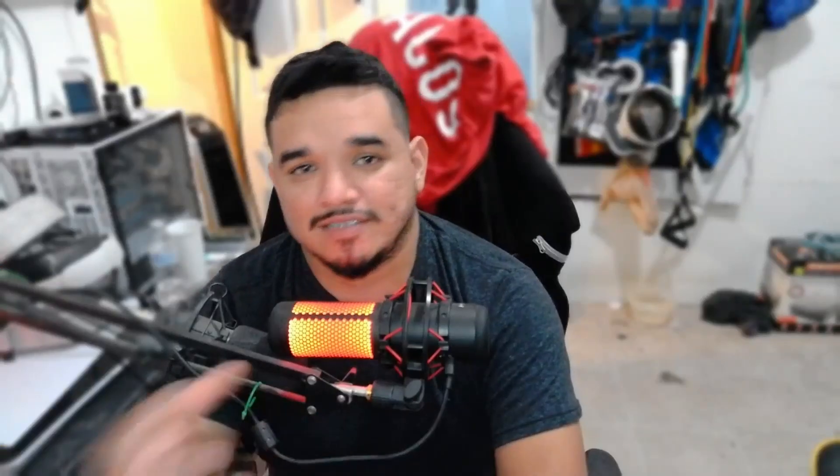Since I want this tutorial to be as simple as possible for anyone just getting started with streaming, we're going to keep everything simple. We're not going to go into the advanced settings — I'll save that for another video. For right now, we're going to keep it simple.